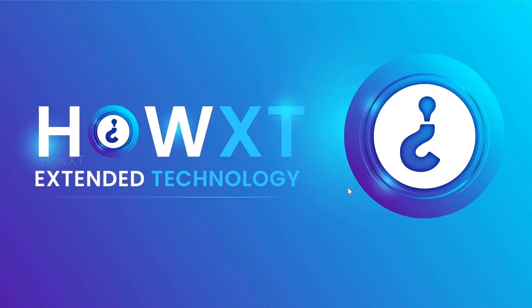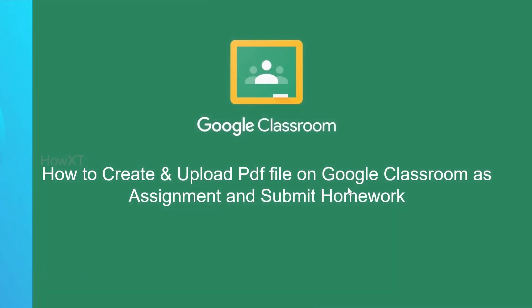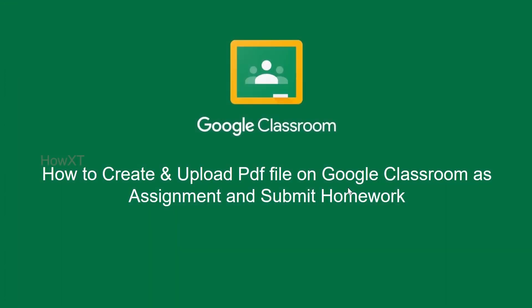Good day to everyone. Today I would like to share how to create and upload a PDF file on Google Classroom as assignment and submit your homework.